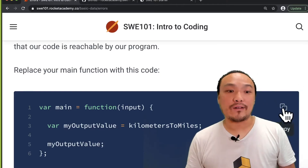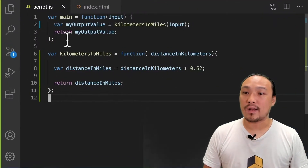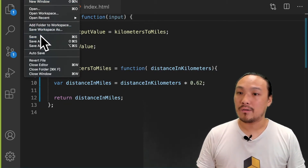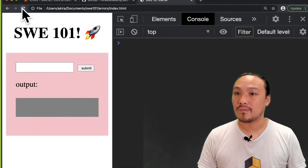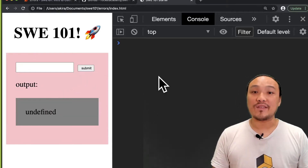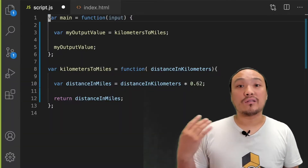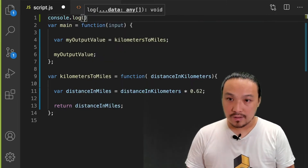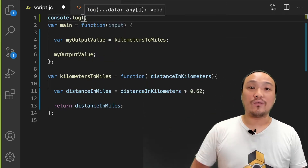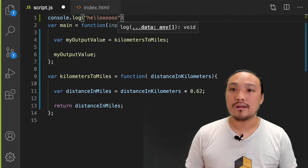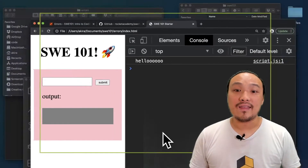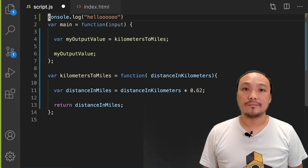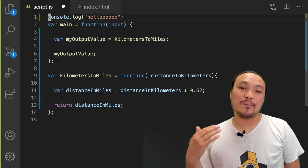I'm going to start by copying this example main function from the Gitbook and replace the one I have currently. Now when I type in a number that I want to convert, it gives me an unexpected value. We're going to use a function called console.log to help us diagnose what's wrong with this program. console.log is a function whose parameter will be displayed within the DevTools console. We can see that the string I wrote inside of console.log is the one that appears inside the DevTools.